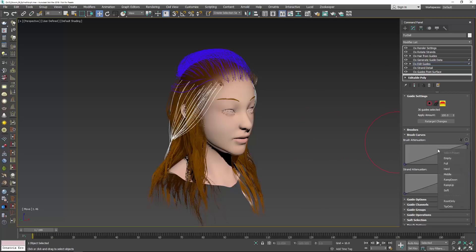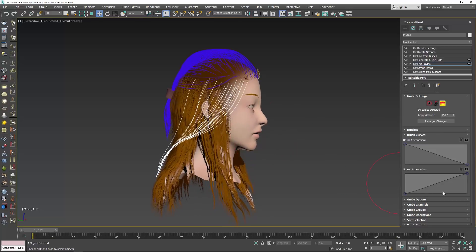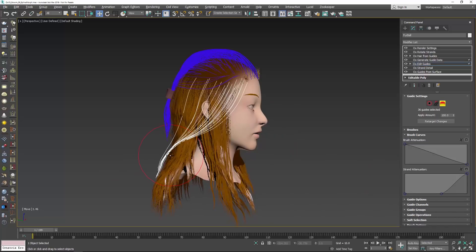So we've introduced a right-click menu here where I can set this to my ramp down and any of those presets I have for either my brush attenuation or strand attenuation. For instance on this character, if I wanted to adjust the tips only I can right-click and go in there, and you can see I'm not going to be affecting the root of the hair.